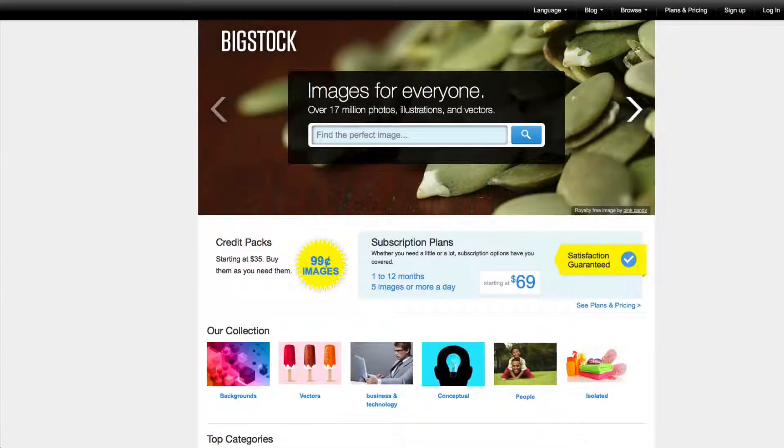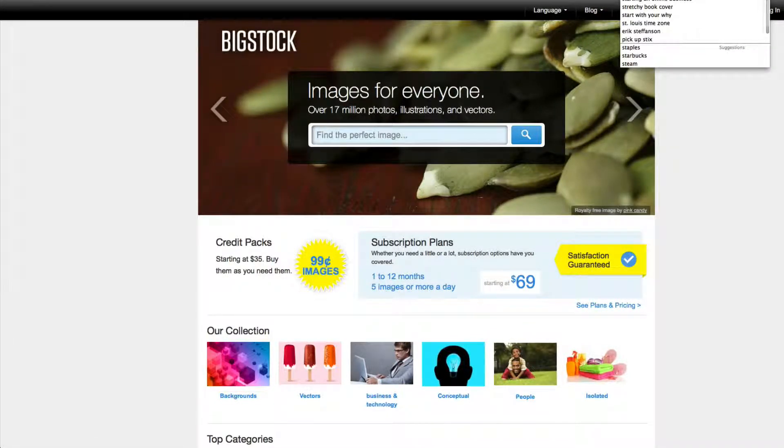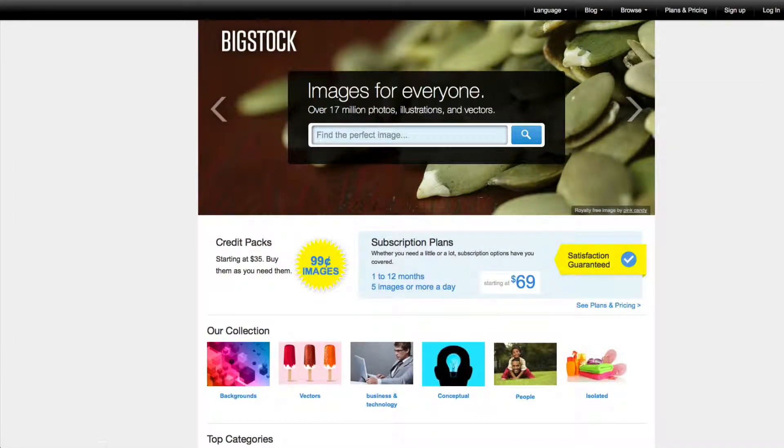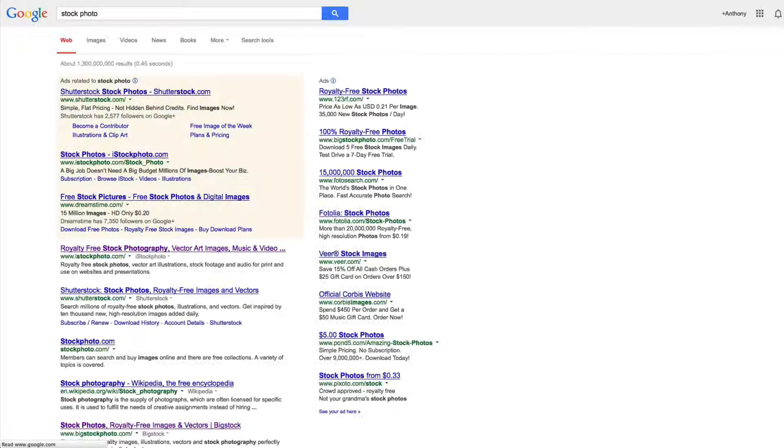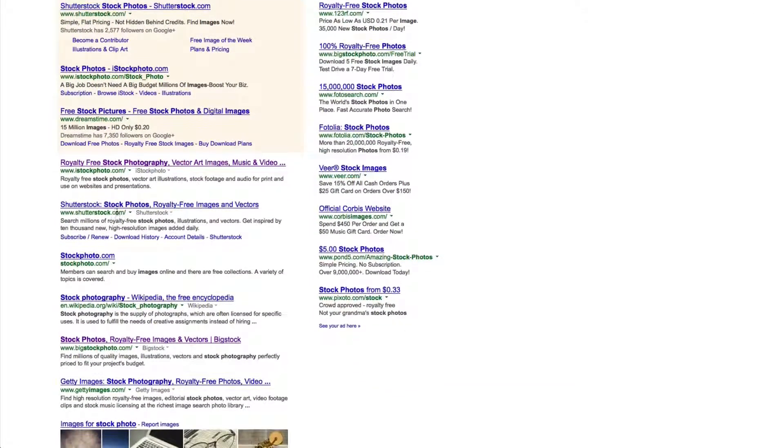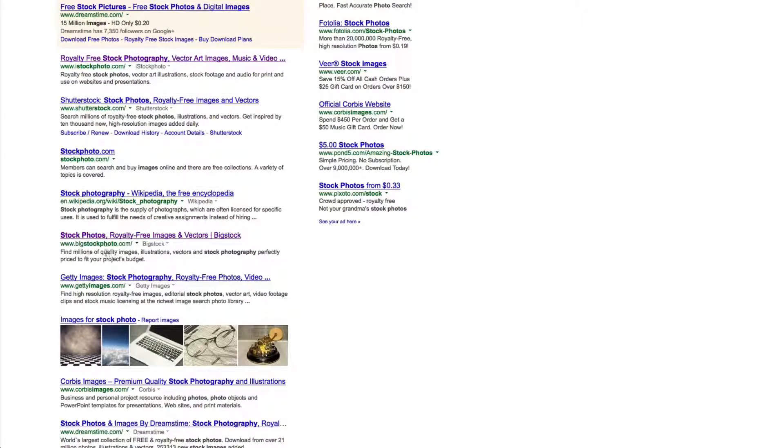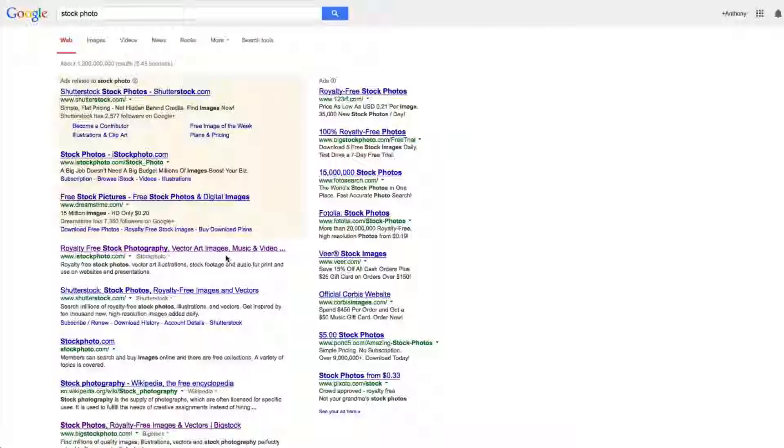And if any of these don't work for you, you could always just Google stock photo. And there's so many that show up. As you can see, there's iStockPhoto.com. Shutterstock is a great one. I already showed you about BigStockPhoto.com. So you get the idea.